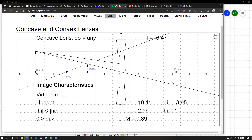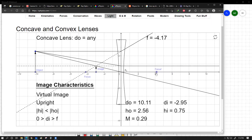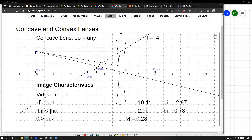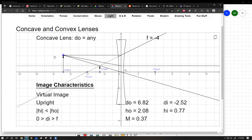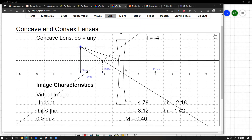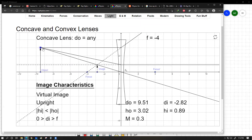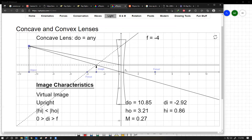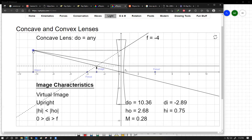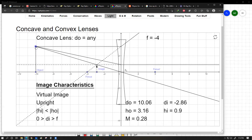For a diverging lens, the image will always be somewhat smaller, virtual, and on the same side as the object. One ray comes parallel to the principal axis and diverges outward; another passes through the optical center and goes straight. Extending the rays backwards gives the image position. For a diverging lens, the image is always smaller and closer to the lens compared to the object.